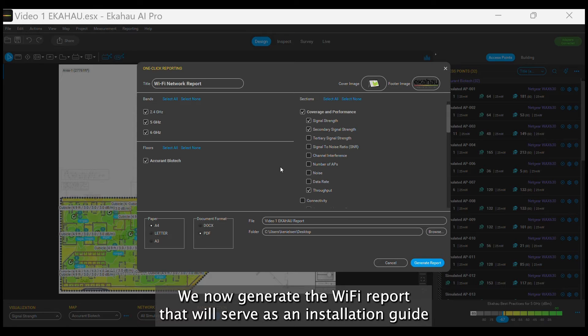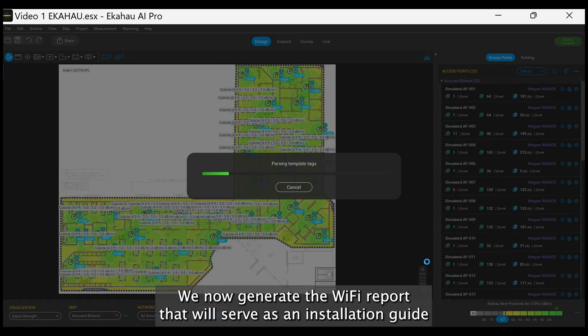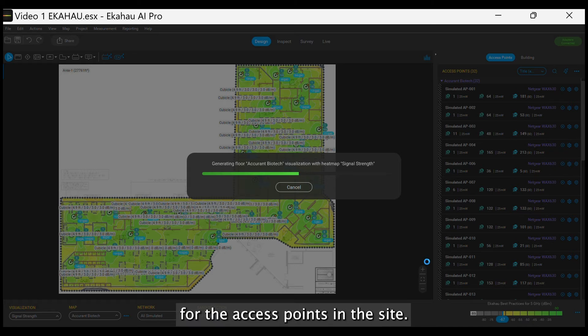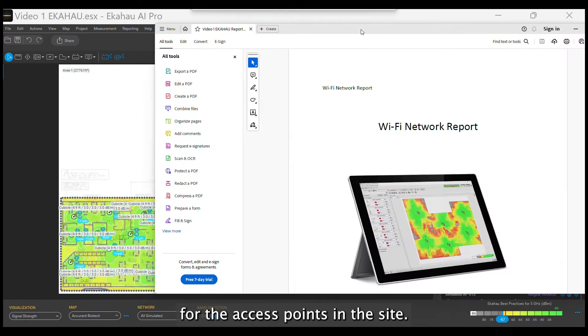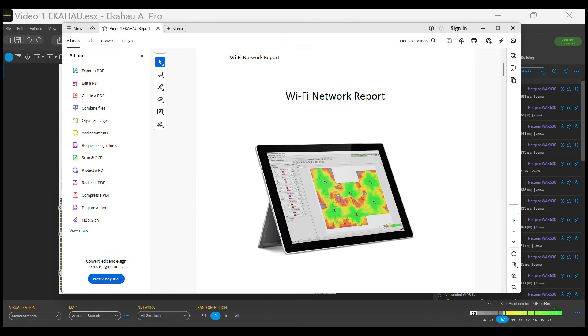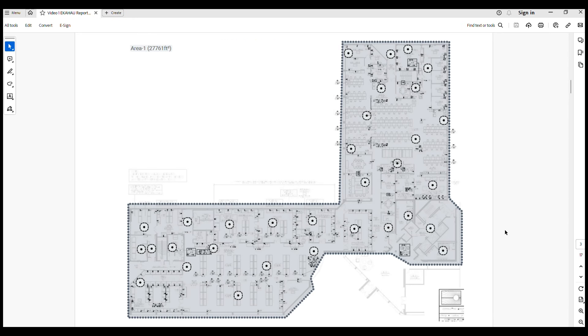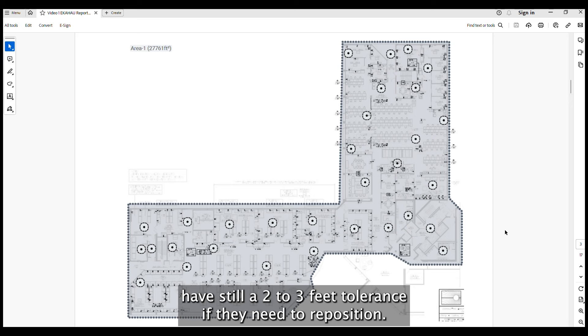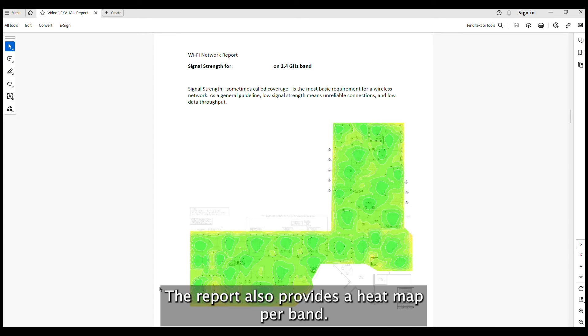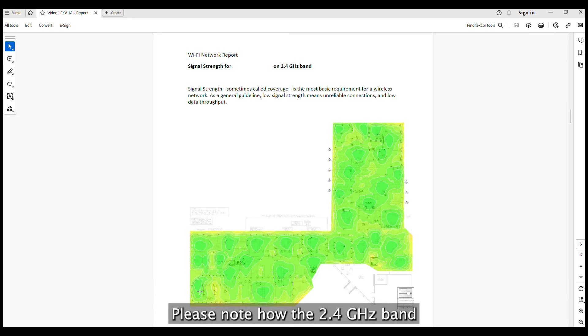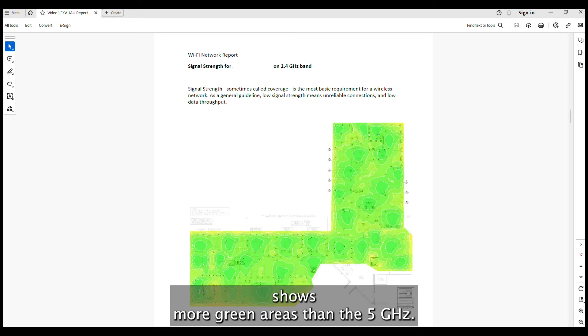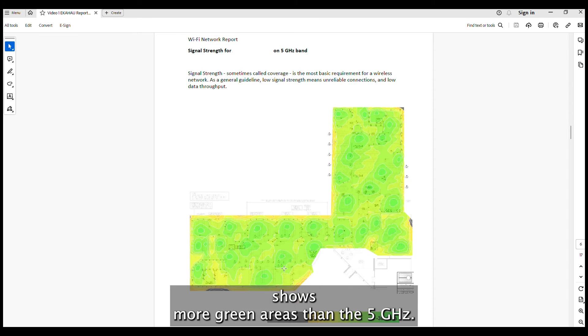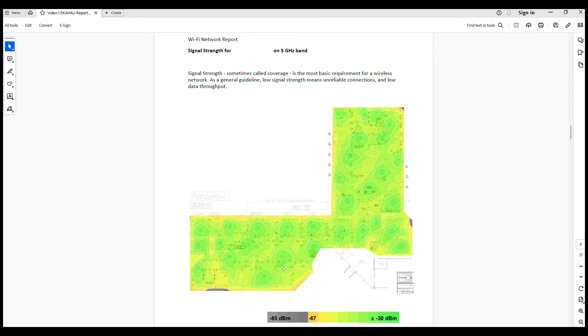We now generate the Wi-Fi report that will serve as an installation guide for the access points in the site. The report comes with a cold map with the ideal placement of the APs and installers have still a 2 to 3 feet tolerance if they need to reposition. The report also provides a heat map per band. Please note how the 2.4 GHz band shows more green areas than the 5 GHz.